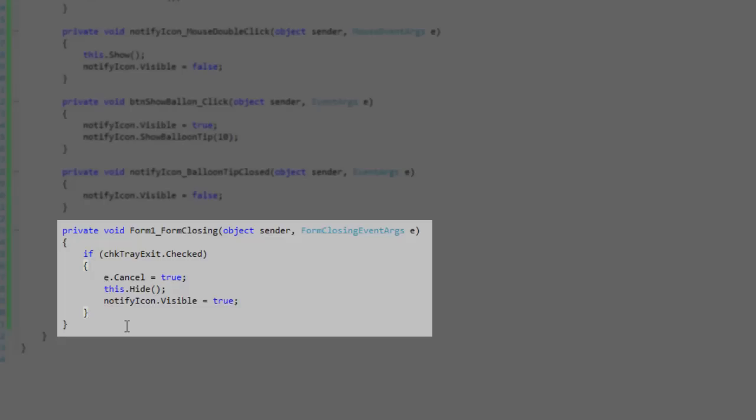If it has been checked, I set the eCancel property to true, which cancels the form closing, ultimately preventing the application from exiting. Then you want to hide the current form and show the notify icon like you usually would.